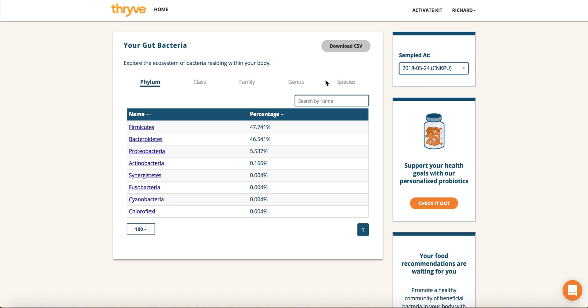If you'd like to download all this data into an Excel spreadsheet or a CSV, you can click on the download CSV button up on the right.